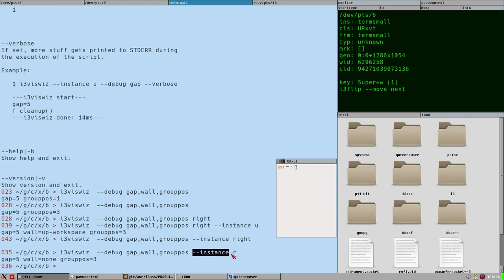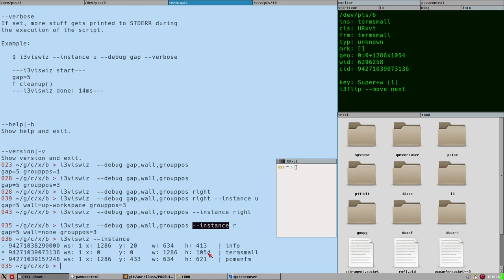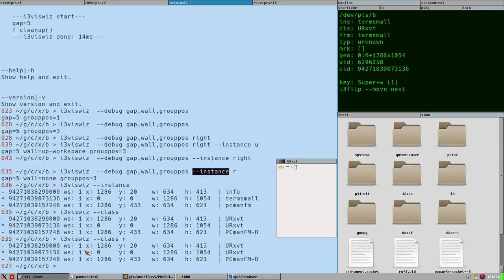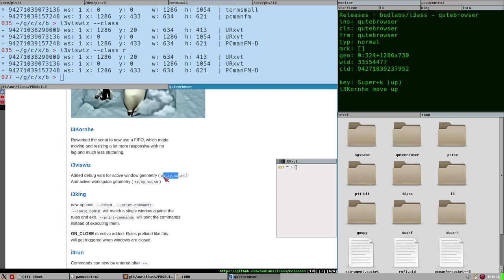With the 'instance' option, i3wiswiswis prints the instance name. You can also use 'class', and you have to specify one of these extra options. You can also specify a direction — for example 'r' for right — and it gives the same list but updates those debug variables. I've added a couple more debug variables so you can get the geometry of windows — the active window and active workspace geometry. You can experiment with this and maybe find a use for it.